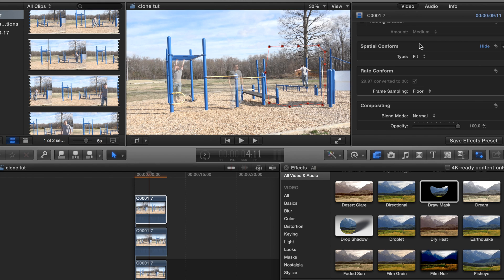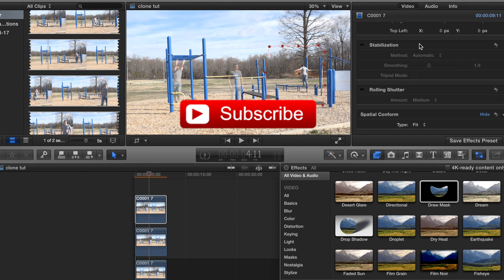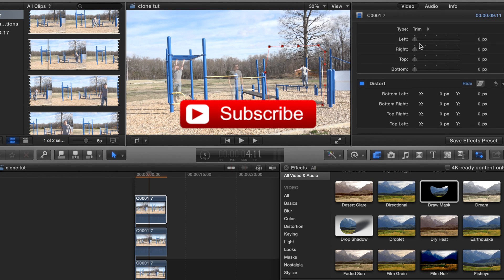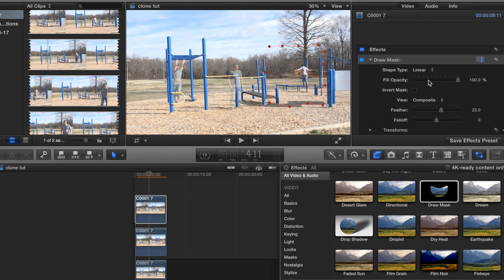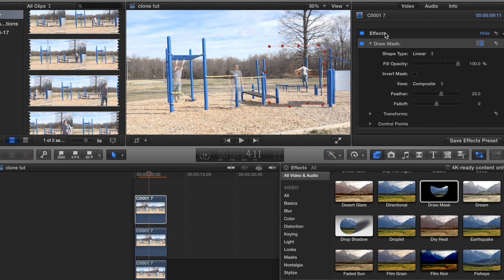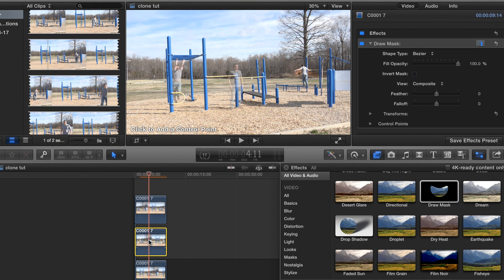If you are not subscribed, please go ahead and hit that subscribe button to support this channel and give this video a like — it's a big help. Now we're going to come to our second clip and do the same thing.